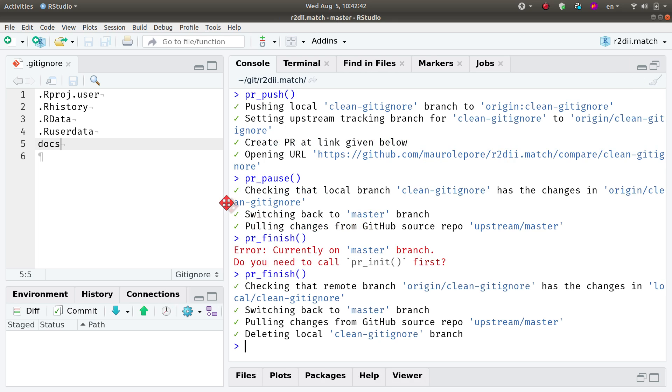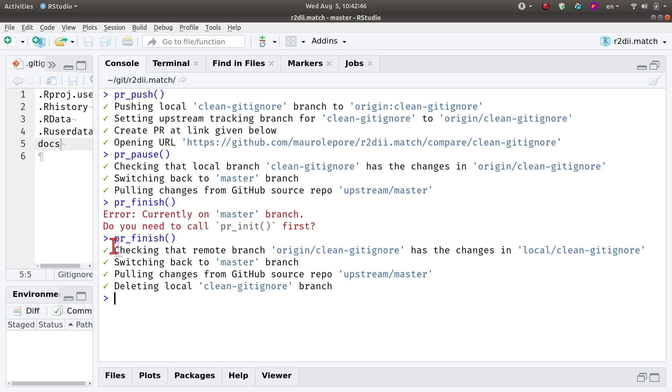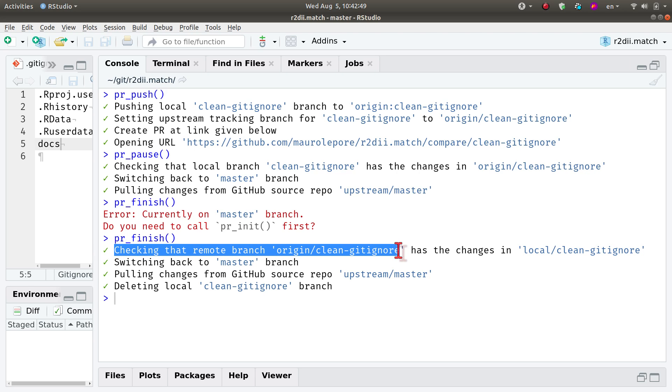So it does work. It is doing a lot of work for me. It is first checking that the remote branch on my fork has all the changes that the local branch has, just to make sure that they are synchronized.